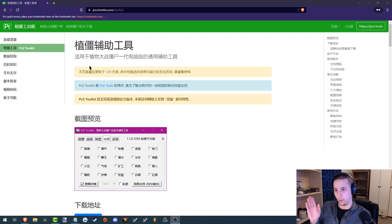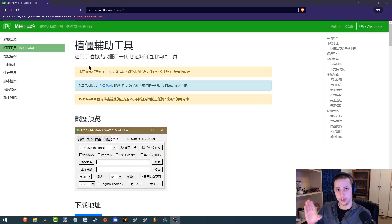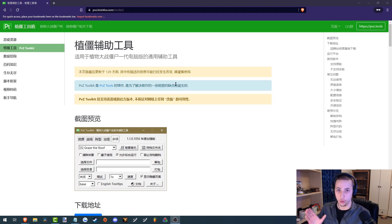What this is, is a website made by someone or a group of people from the Chinese Plants vs Zombies community. And this right here is a bit of software called the PVZ Toolkit.